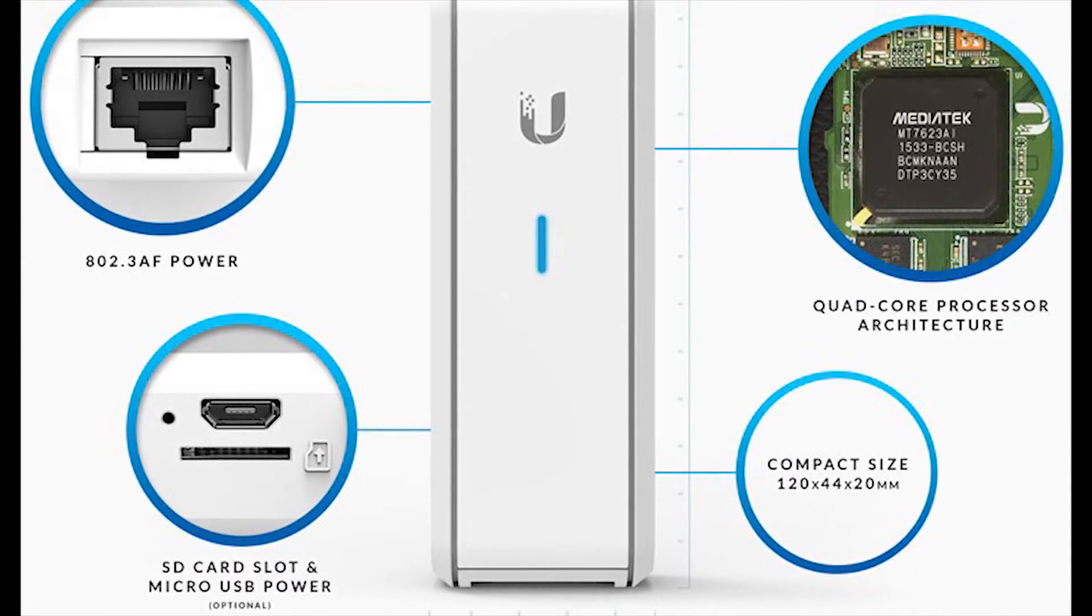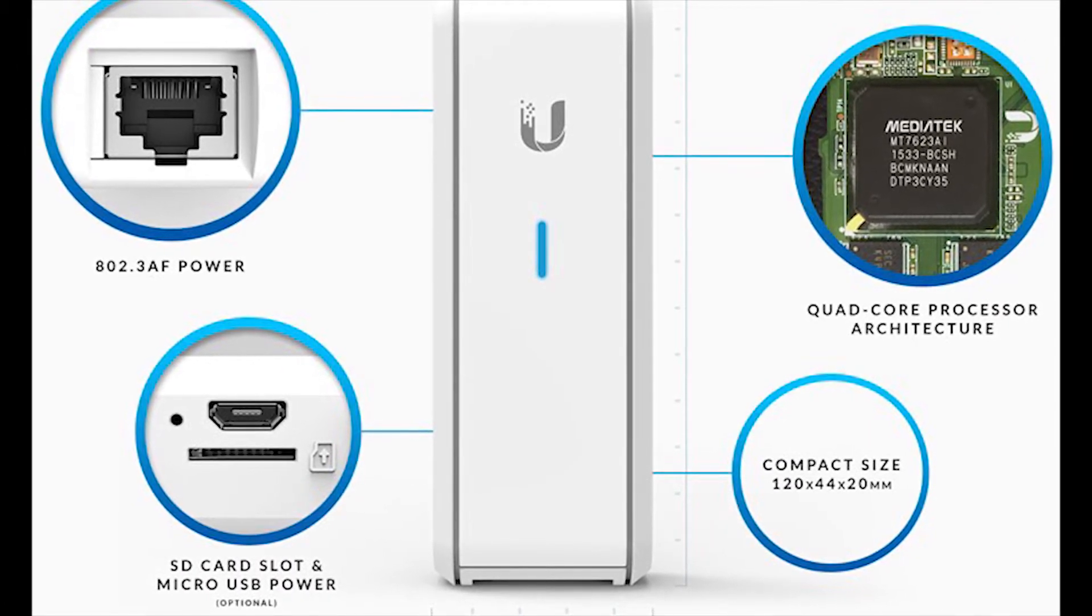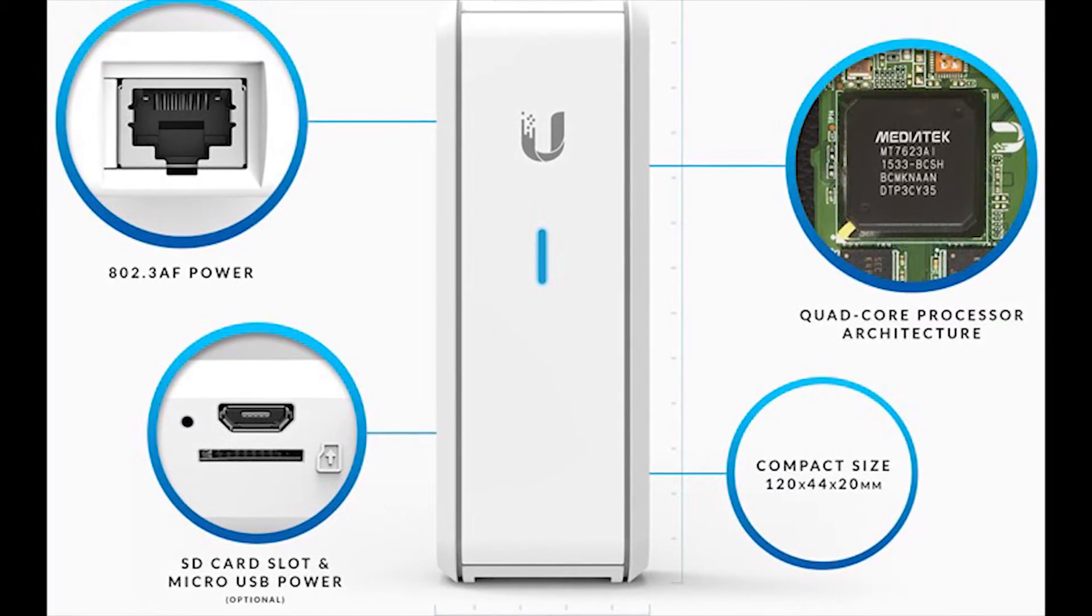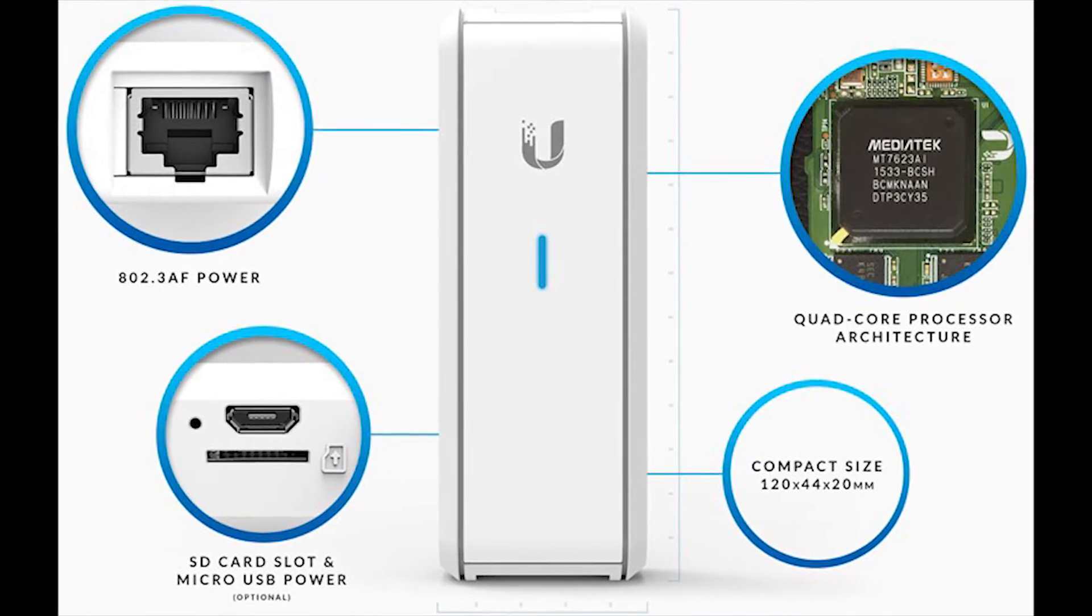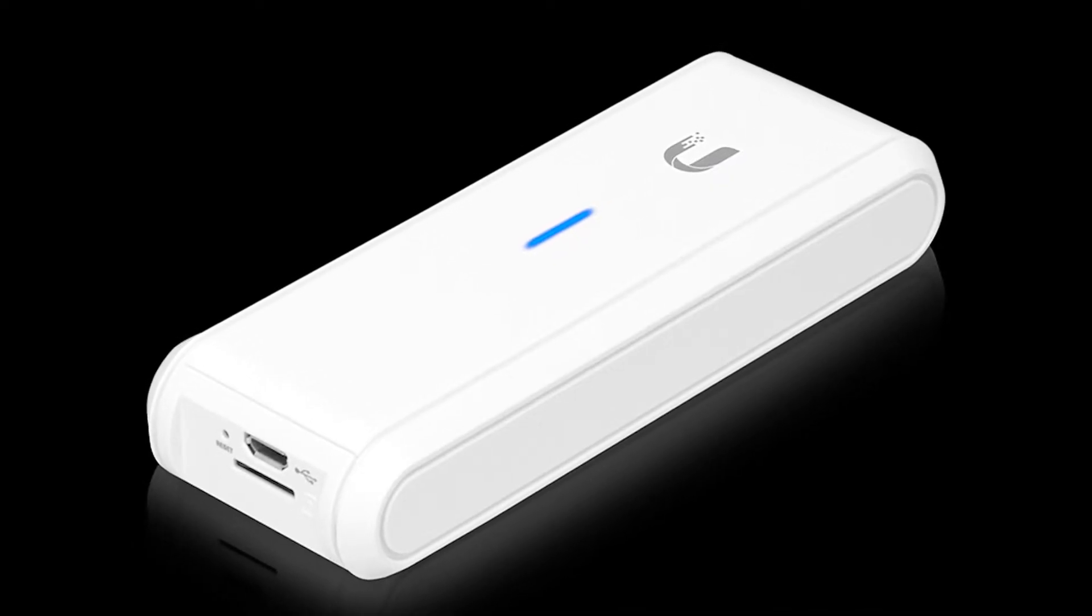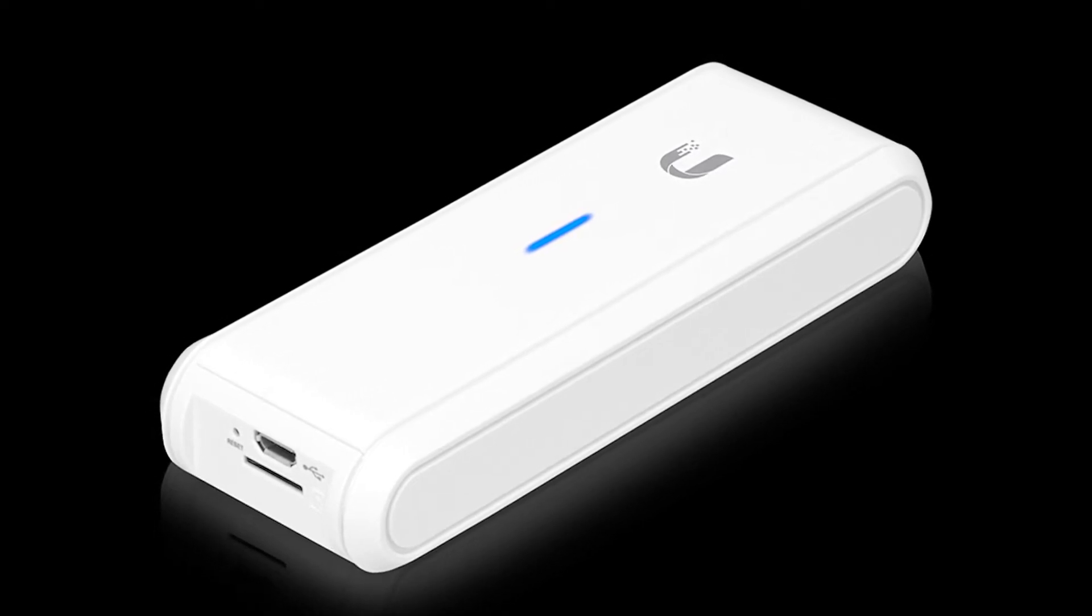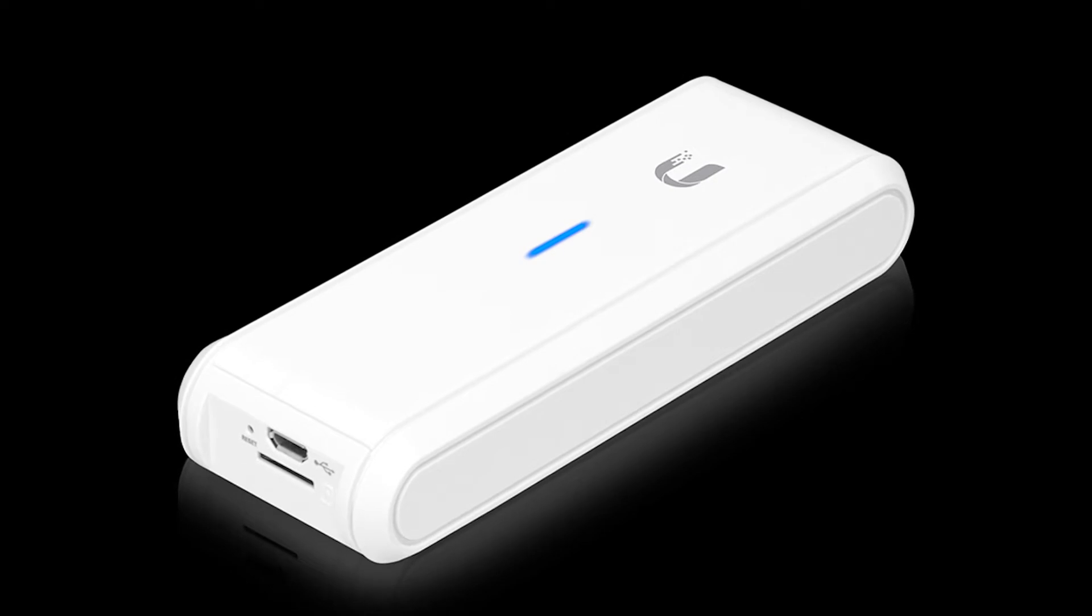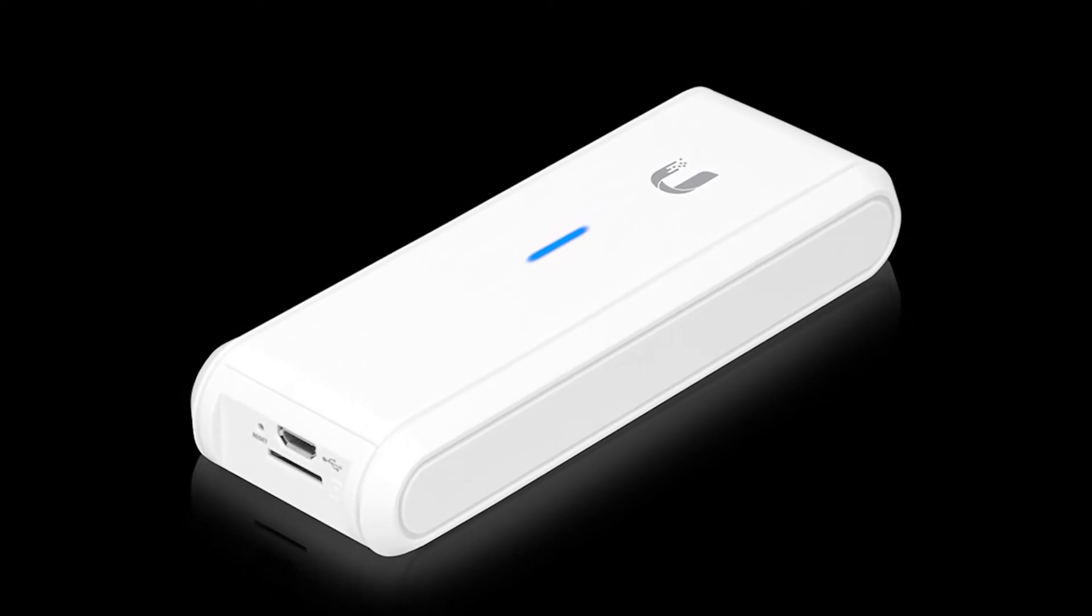It provides you with 802.3 AF power input. It has an SD card slot, a micro USB power, very convenient for backups. It has a powerful processor and it is very compact in order for you to put it into your rack. The Unified Cloud Key, even though there's already a Generation 2, we have decided to work first with the Generation 1.